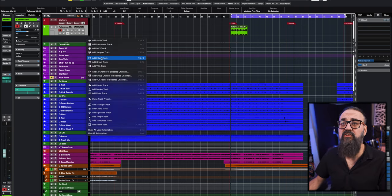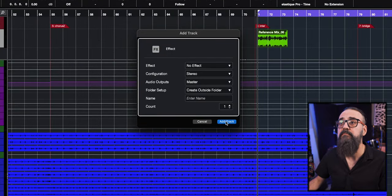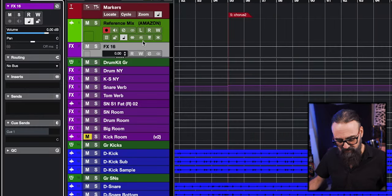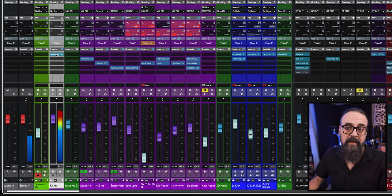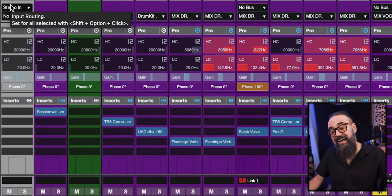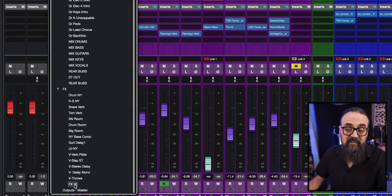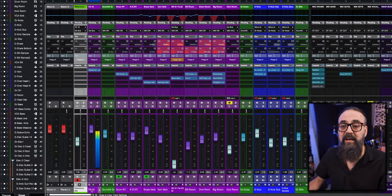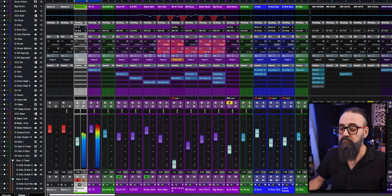You can also create an effects channel track or a group channel — make it stereo, set the routing to no bus, and insert the SessionWire plugin straight on that effects channel. Then from my audio channel, select that effects channel as the input. So instead of stereo input, I look for my effects channel — effects 16 in this case — and that will also work. It's just about having the correct routing.